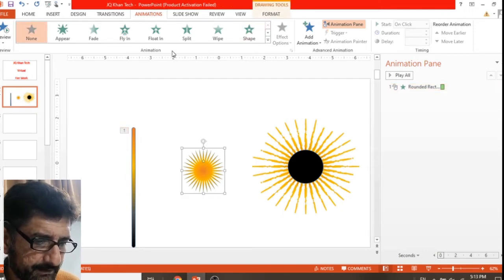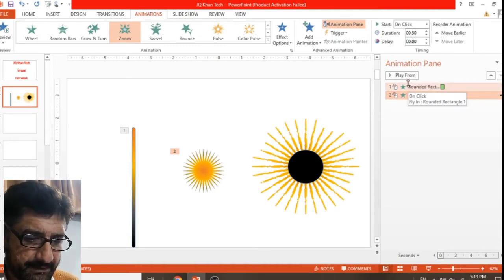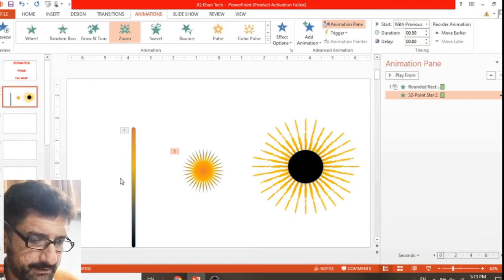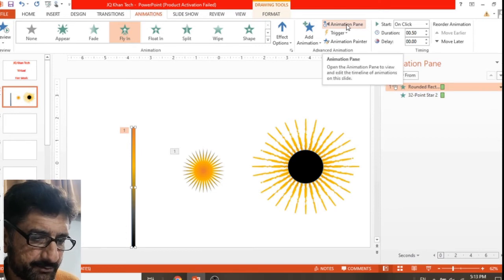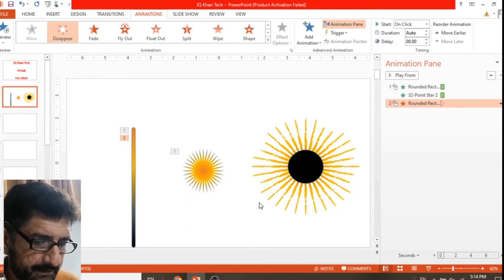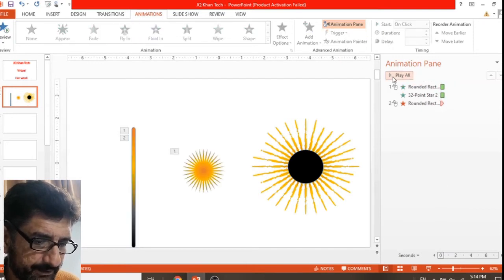The first animation for the fire rod is Fly In. Next, select the small star and add a Zoom animation. We now have two animations one after another. Set the second one to With Previous so that as the fire rod comes up, the small star appears and zooms. Now add a Disappear animation to the fire rod — so the fire rod comes up, hits the small star, the small star grows, and at the same time the fire rod vanishes.